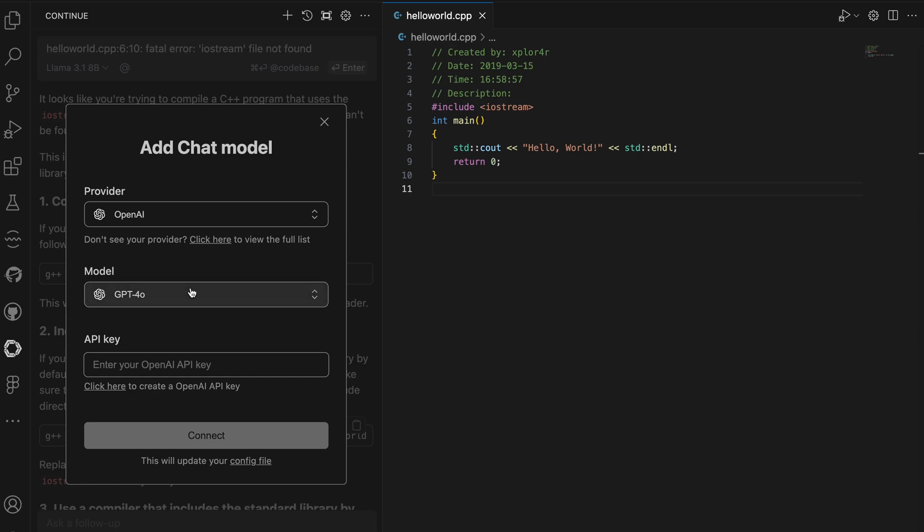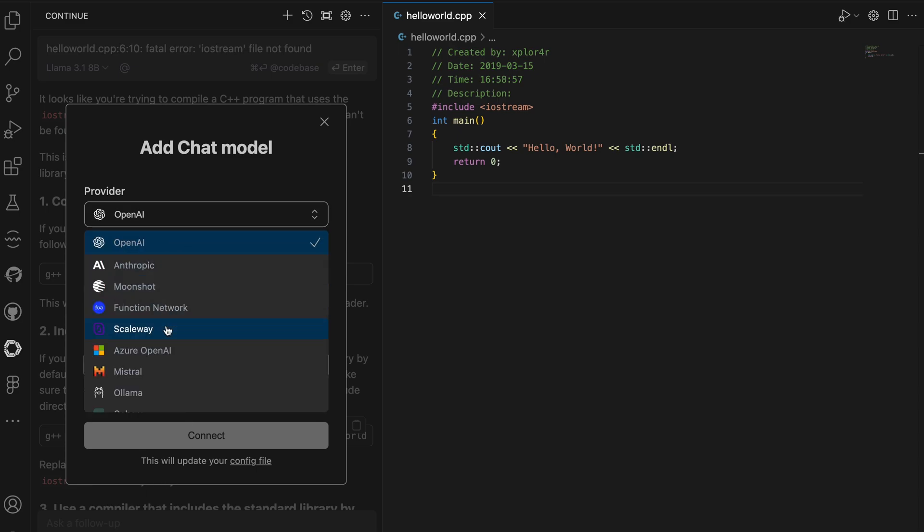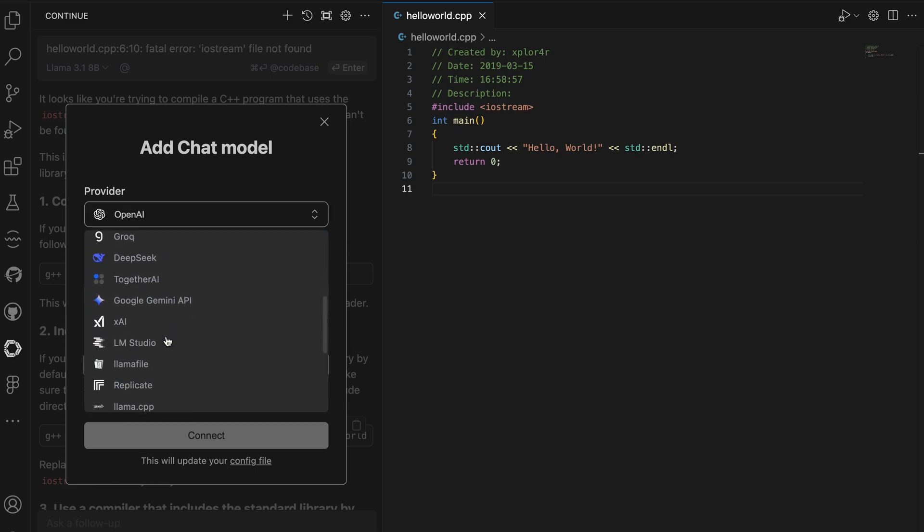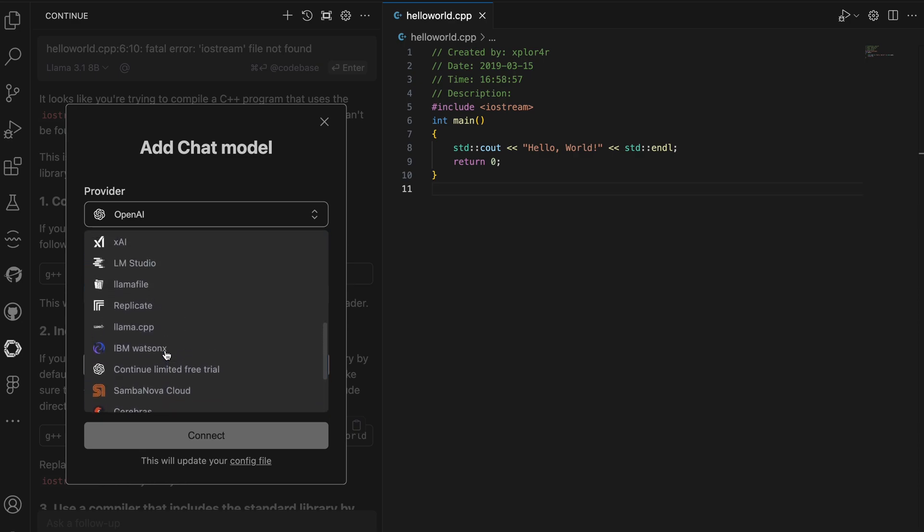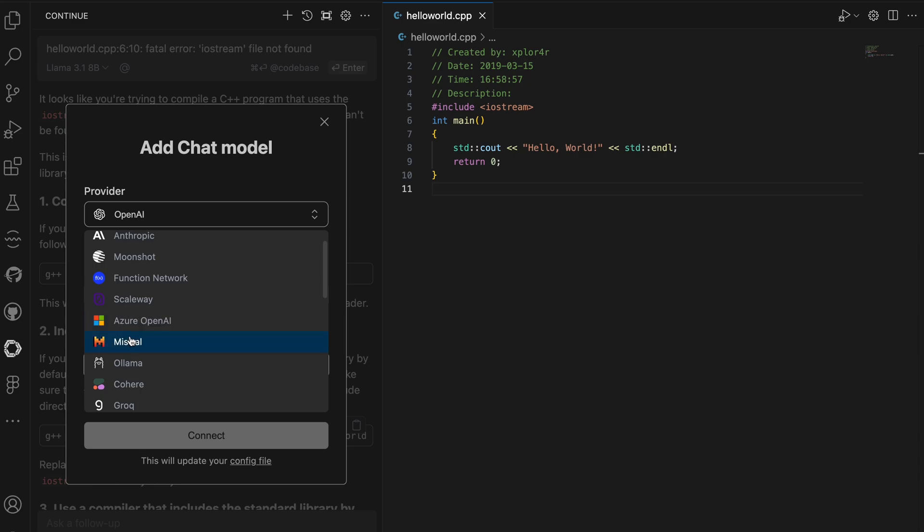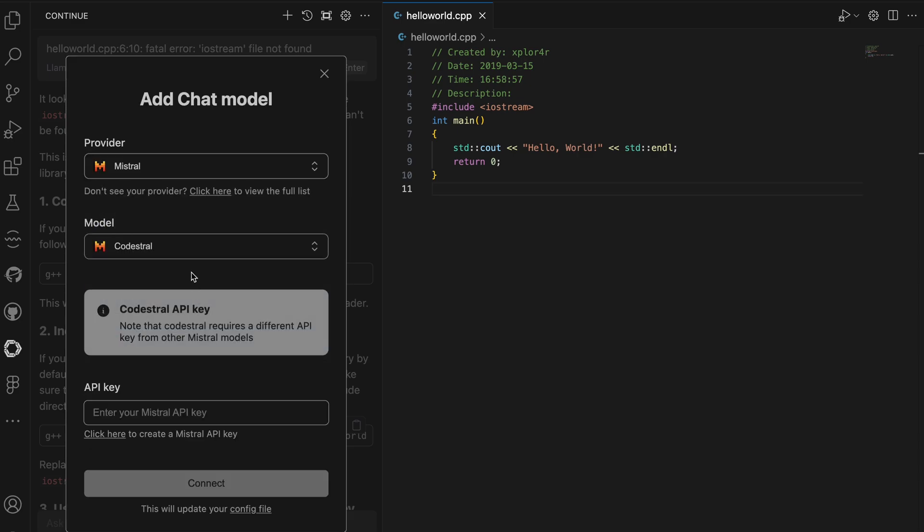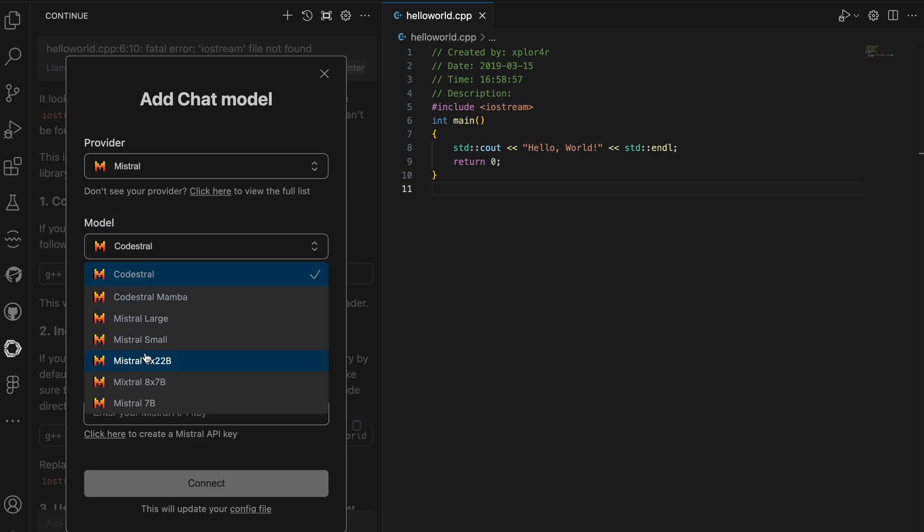Okay, so that works. So let me try to use a different model this time. I'm going to use Mistral Code. Let me go and use Codestral because I already have an API key for it.